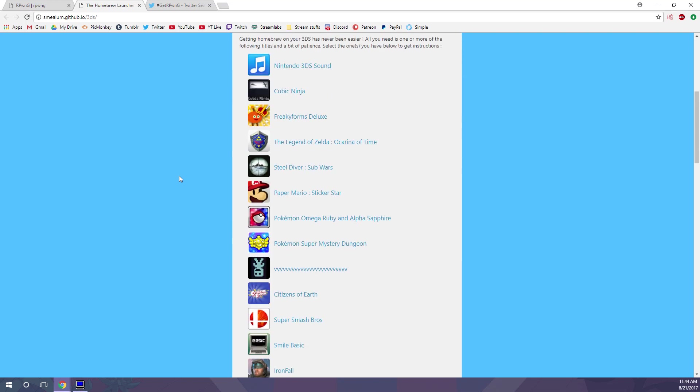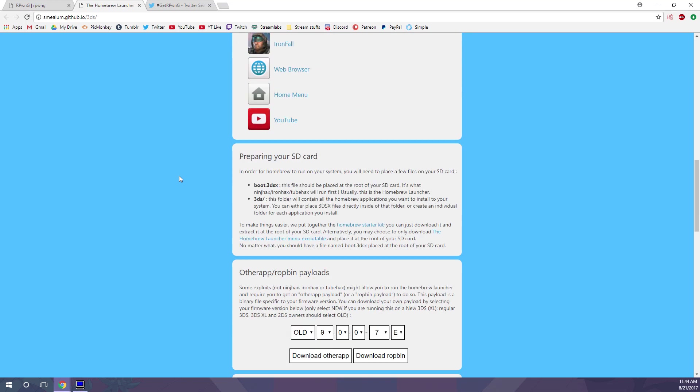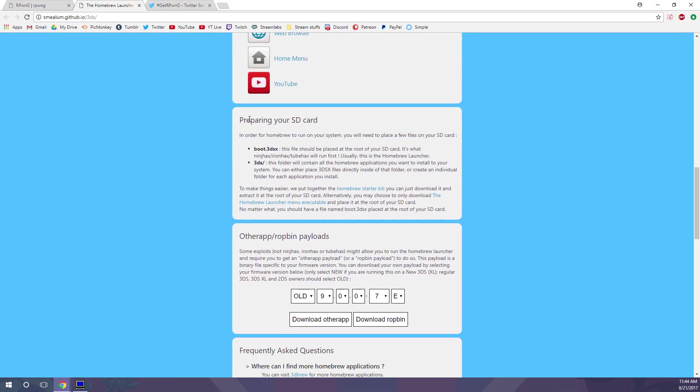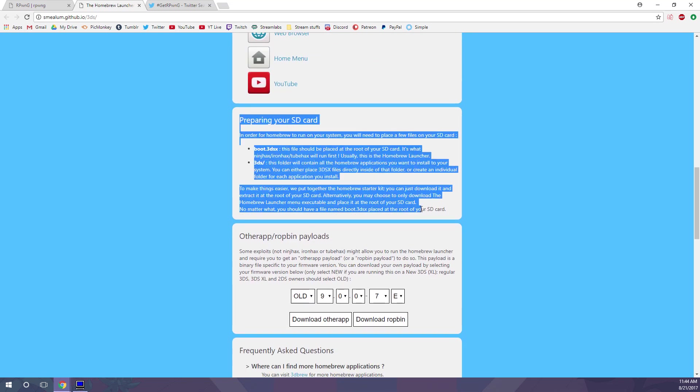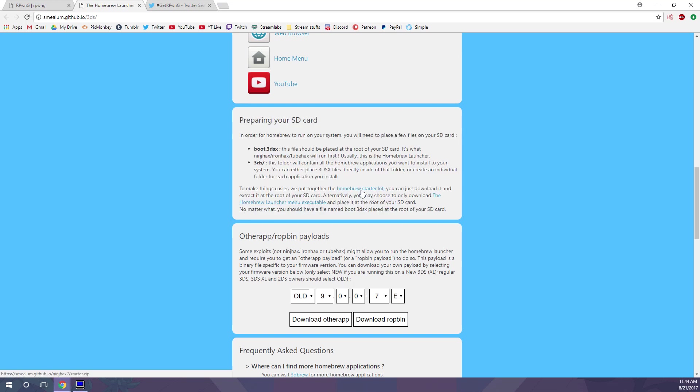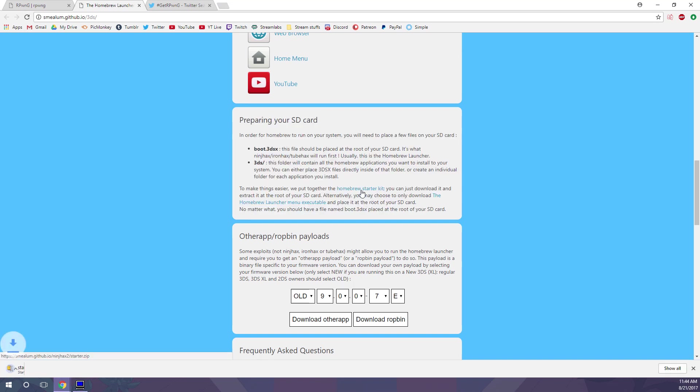go to the website, scroll down to preparing your SD card, and you'll want to click on Homebrew Starter Kit, and that will automatically download the Starter Kit down here. And like I said, I'm not actually putting it on my SD card,